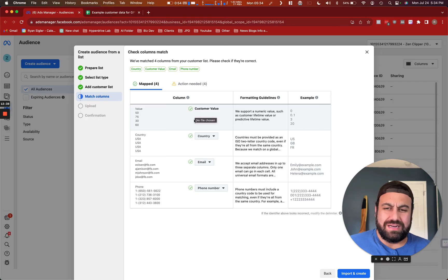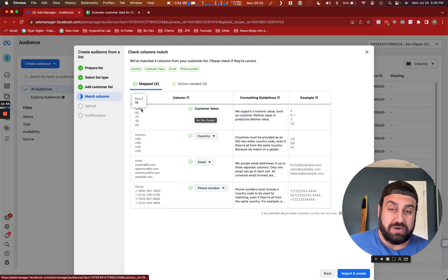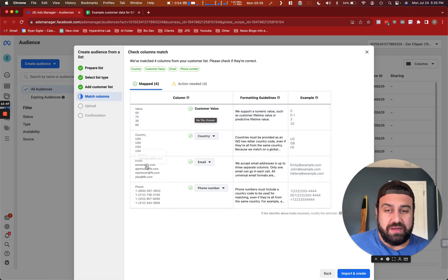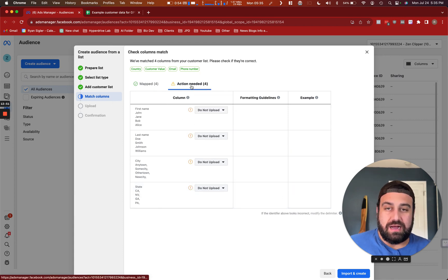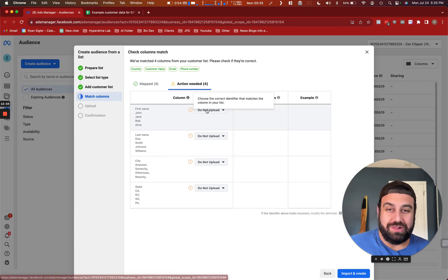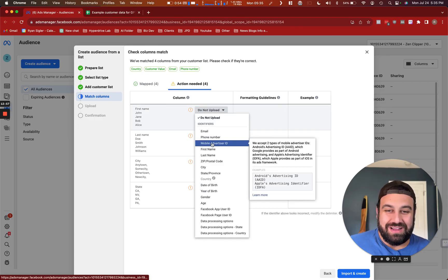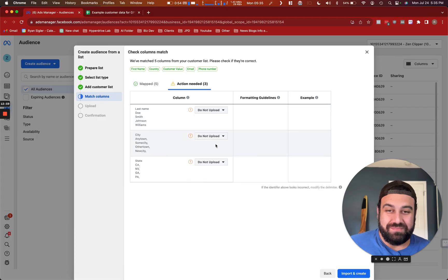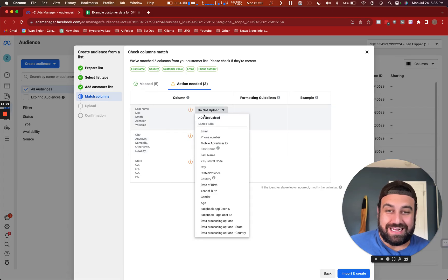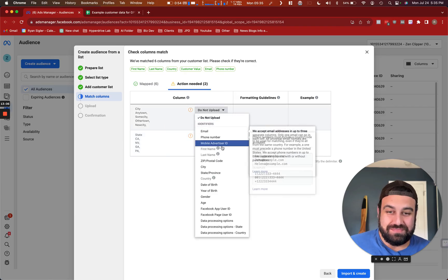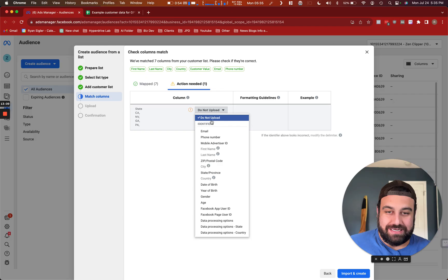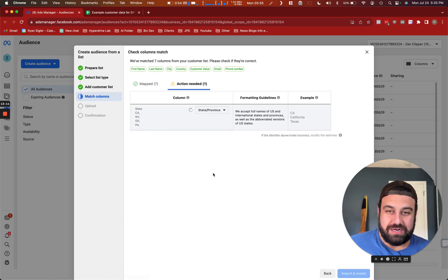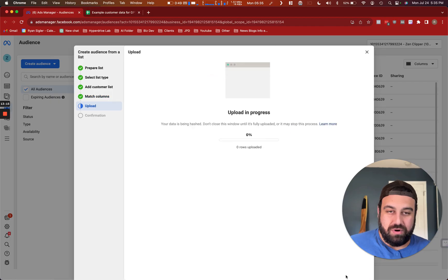Now here, it does a pretty good job at already understanding what each column is. In this case, we already marked that the value column was customer value. In this case here, we have country, we have email, already matched up phone number, so that's great. There are some actions. So in this case here, it doesn't understand what first name column is. So we're going to go here and select first name to map it properly. And last name. There we go. And then city. And state. I'm just going to match it up. Boom. There we go. You're going to import and create.